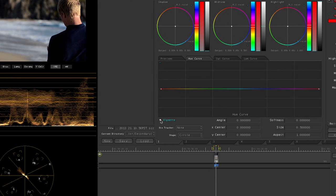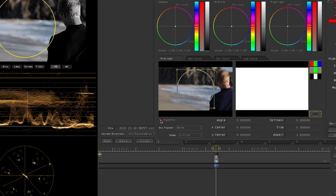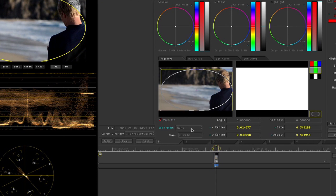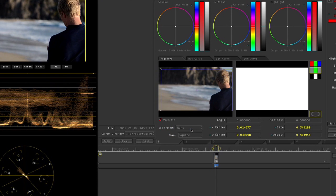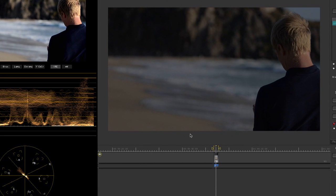By default, you will have the circle shape checked. If you click on it, you can change it to a square or you can make it your own shape. If you make it your own shape, it will take you to the Geometry tab and you can begin clicking out your shape.